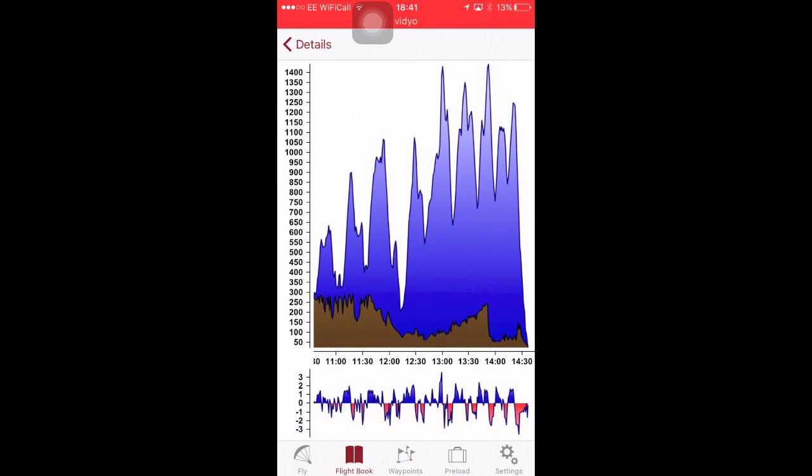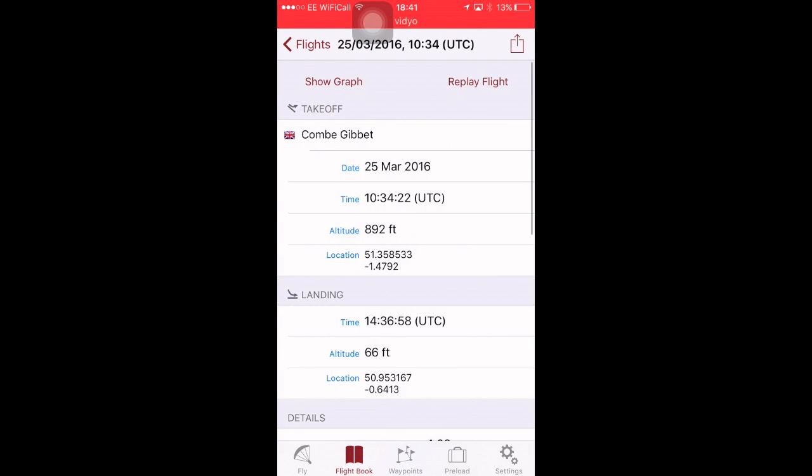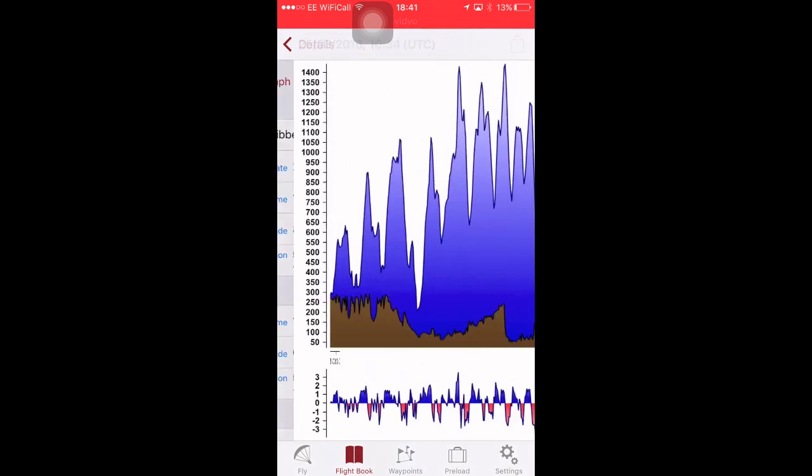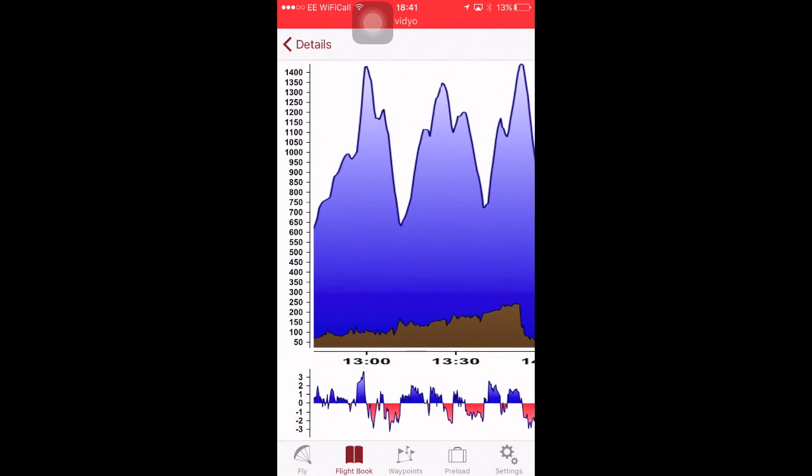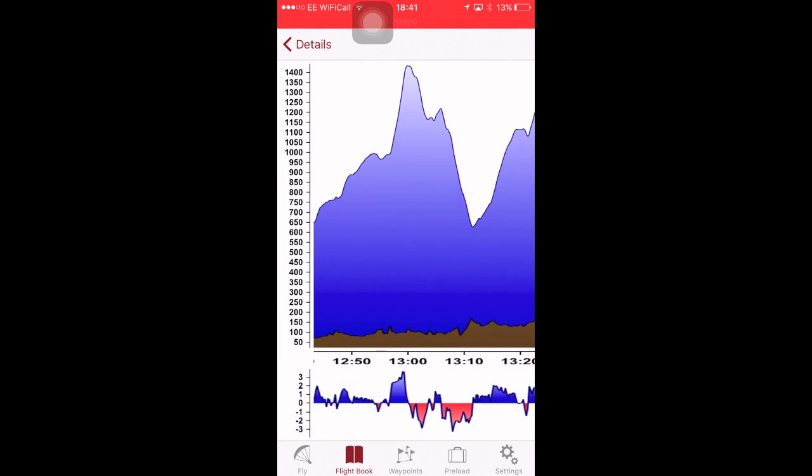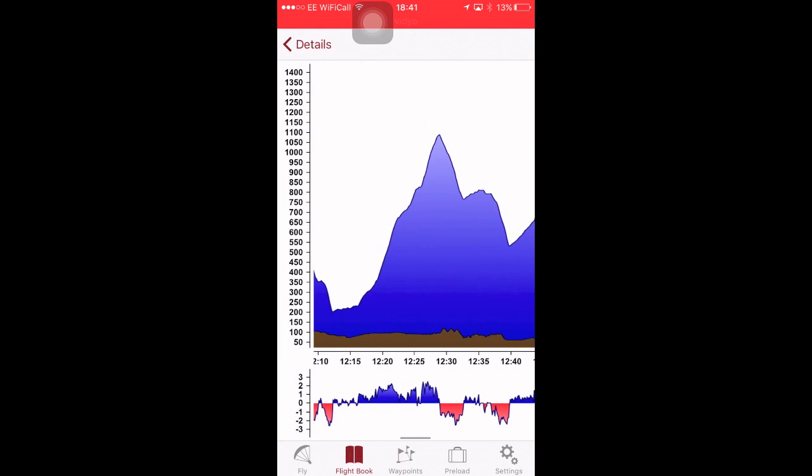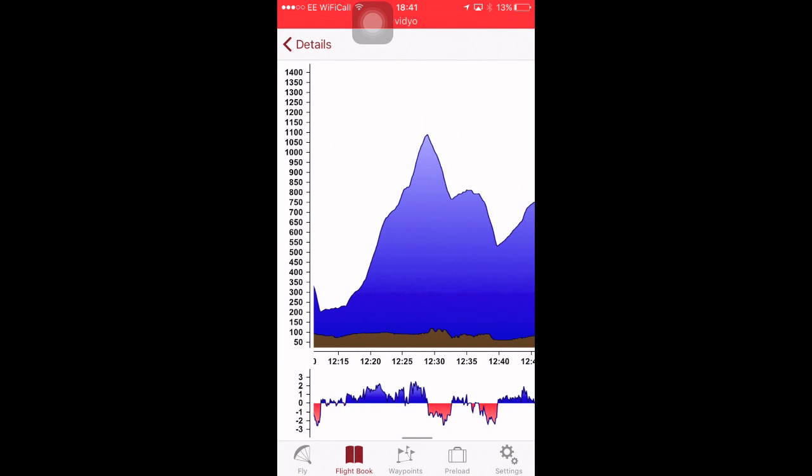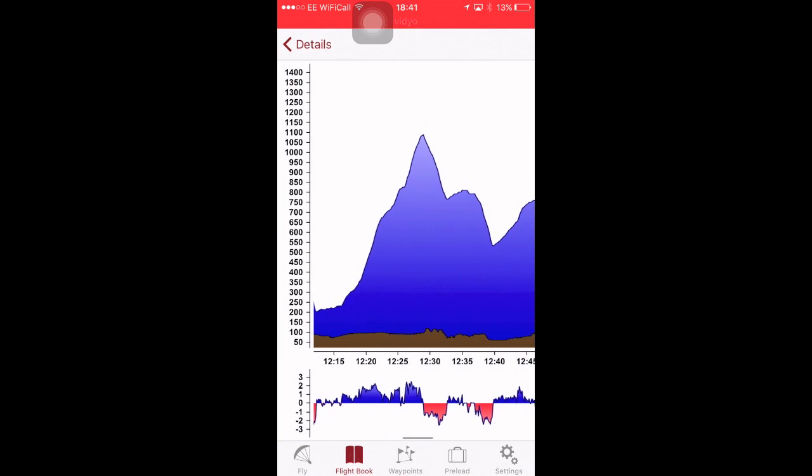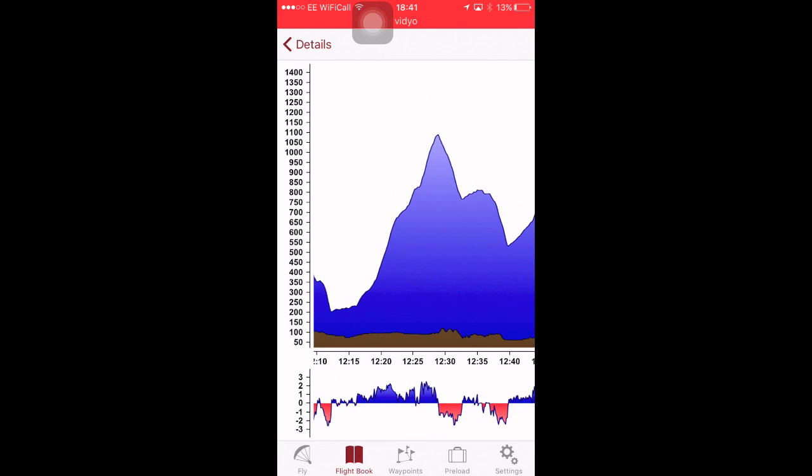You can show a graph of the flight. So, it's one pretty low save. The rest was okay. You can scroll that to zoom in. So, you can then look. See, I was down to 200 meters then. And the ground was about 100 meters. So, not very high off the ground.